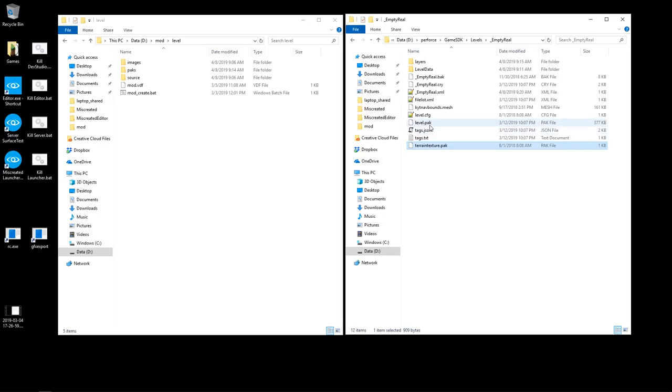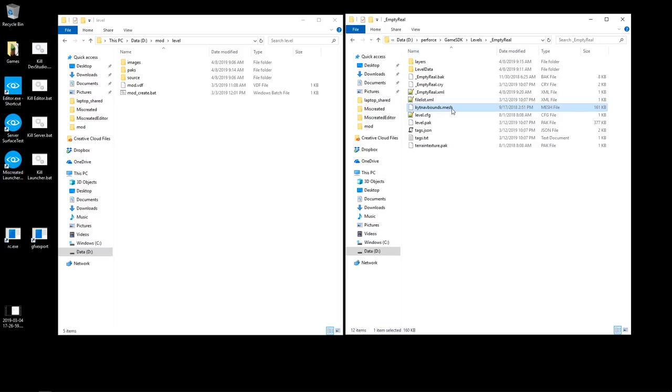And then this is the navigation mesh for your AI. So if you generate and save the tiles, this file will exist and it will be updated as well.